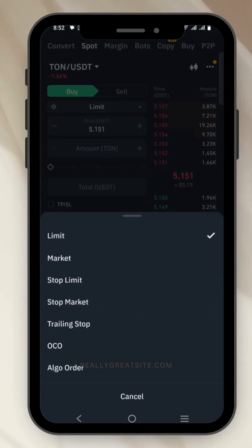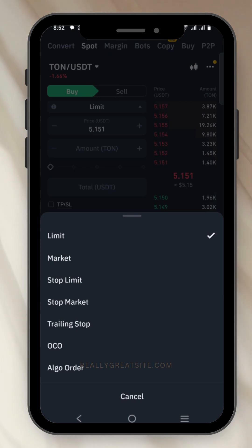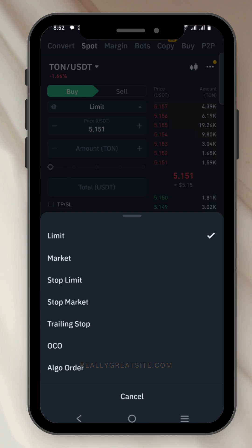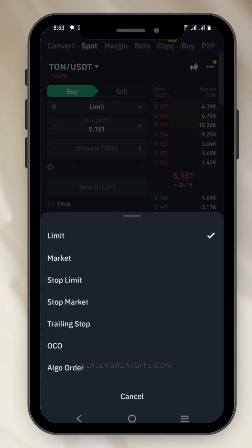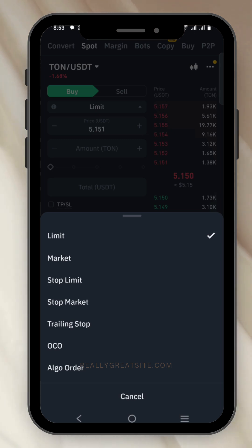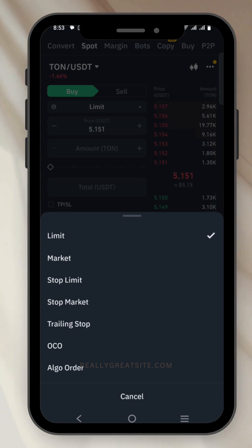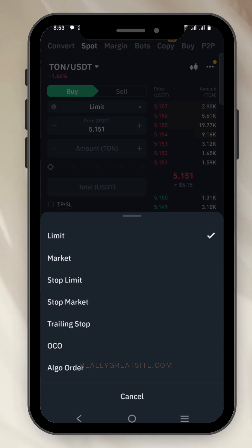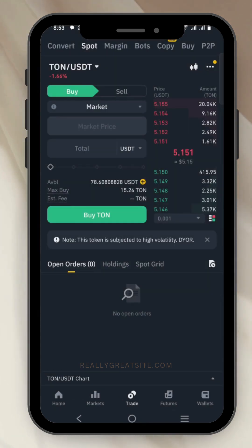The limit option is where you choose whether to buy at the market price or select a particular price to buy at. If you select a price using the limit option, that doesn't mean you've actually bought the token — it means the price must reach the price you selected before your order can be filled. In this case, I want to buy THORN at the market price, so I click on market.